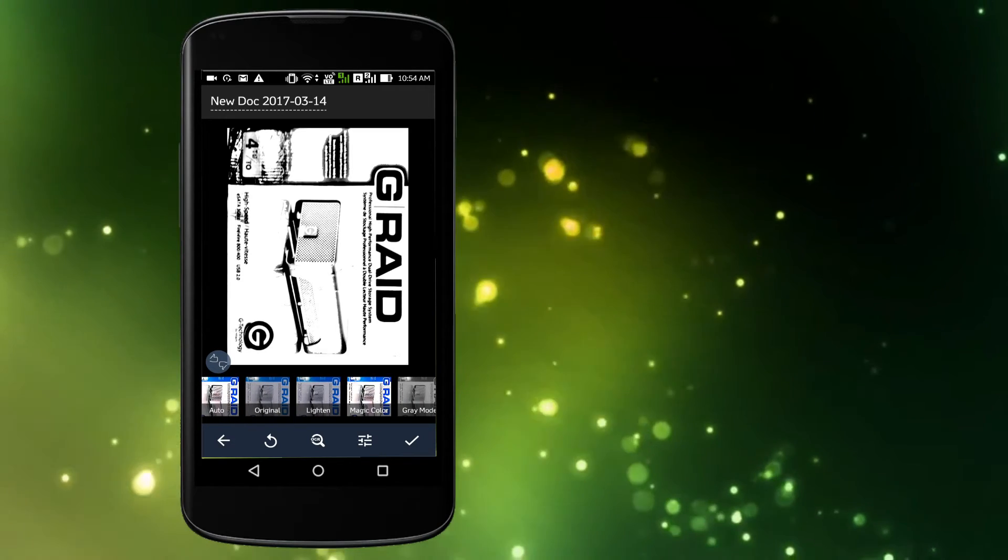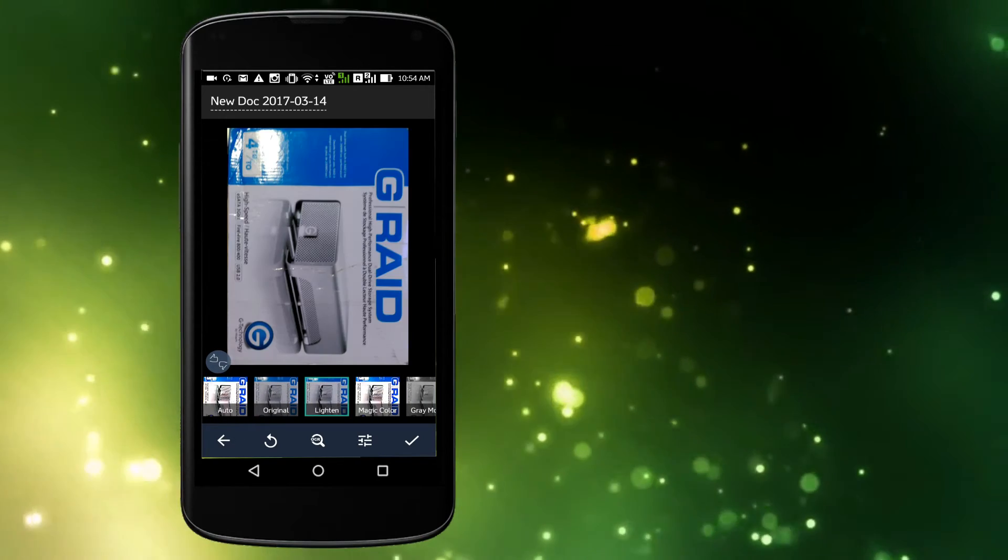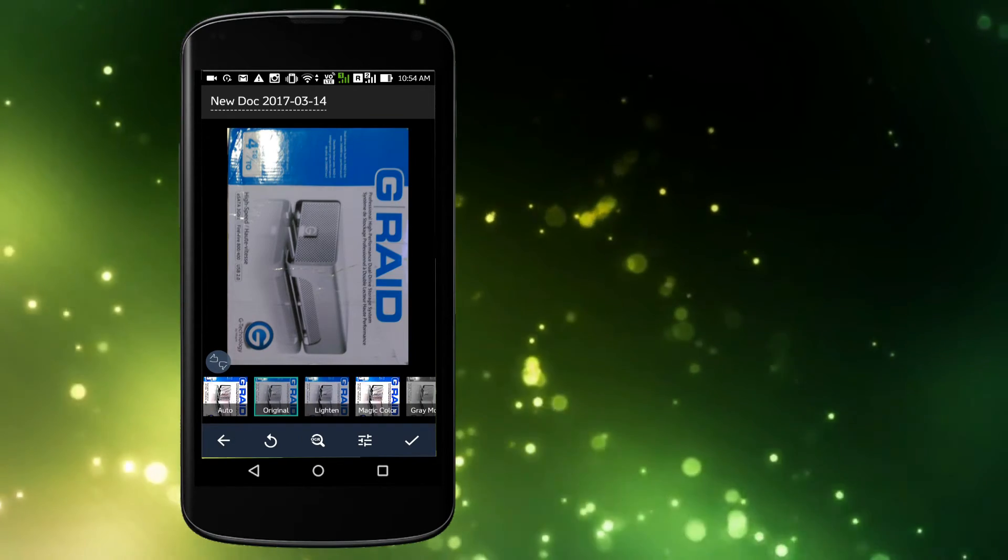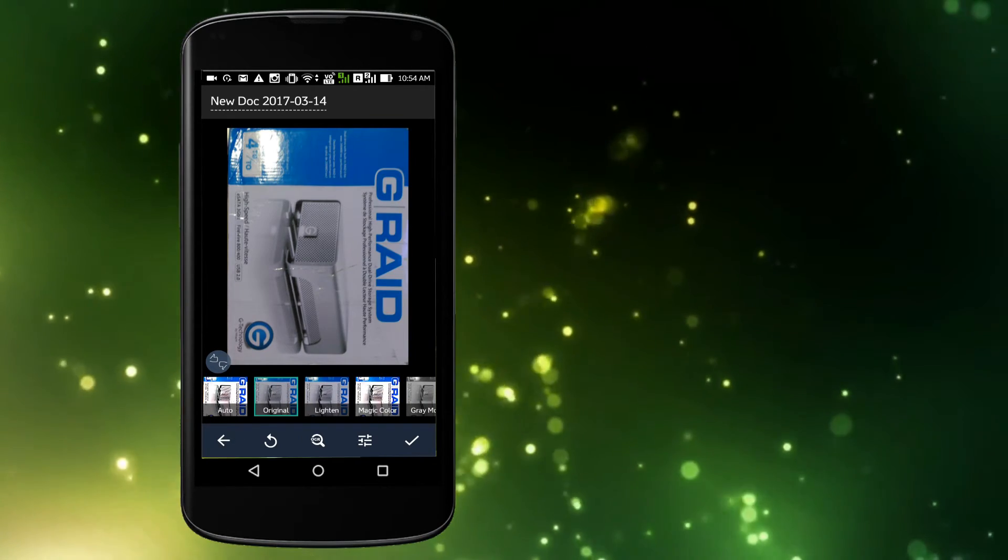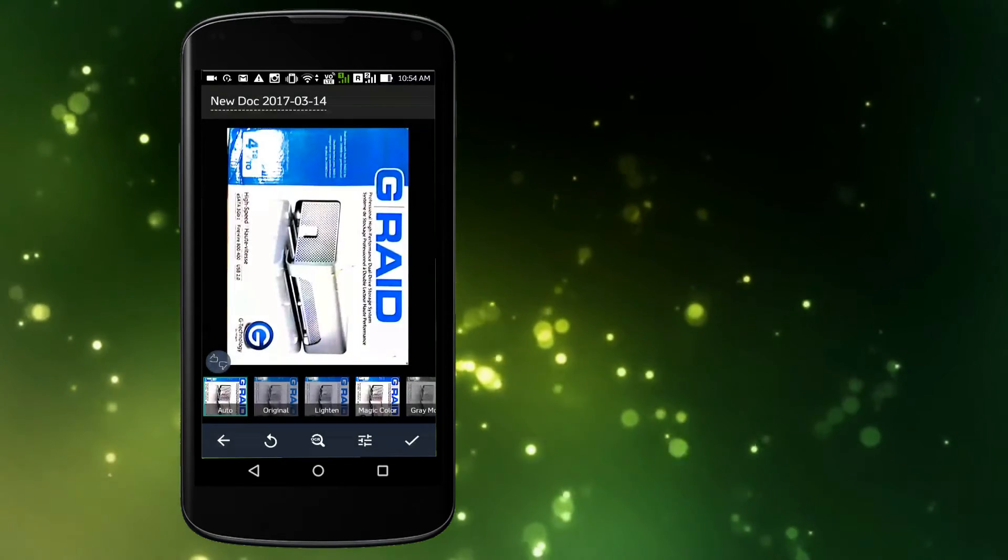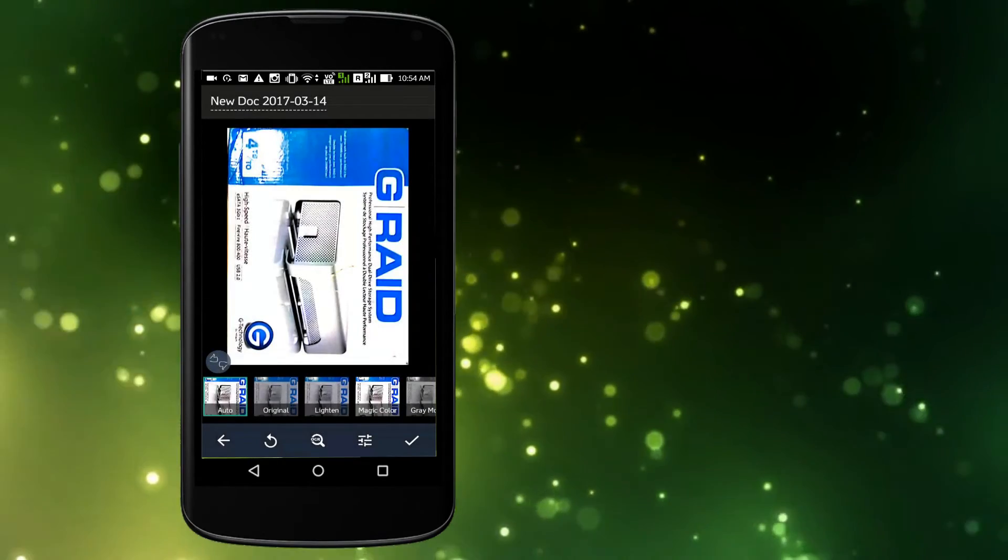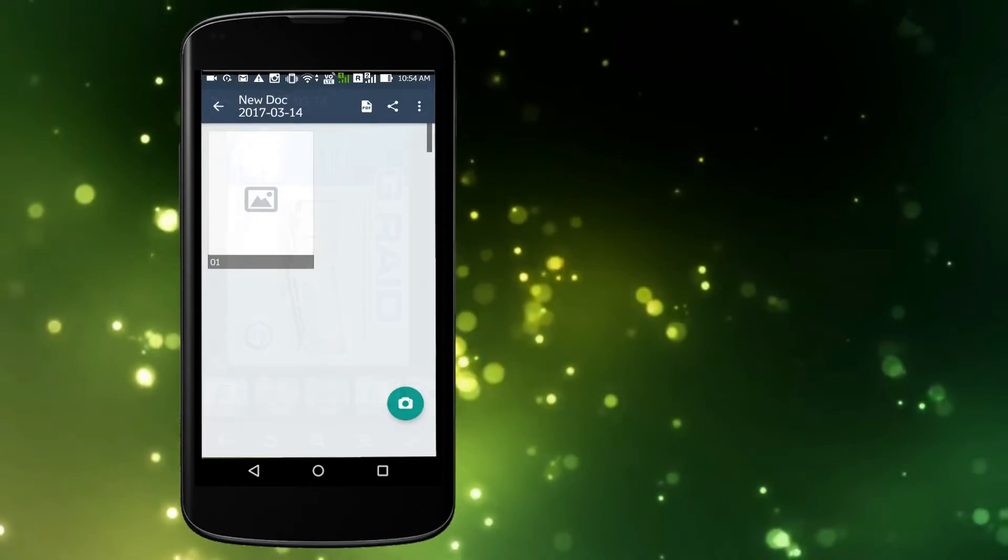Once you have the image exactly how you like it, tap the OK button, the check, and then tap the OK button one more time. You should now see your image listed in the new document window.